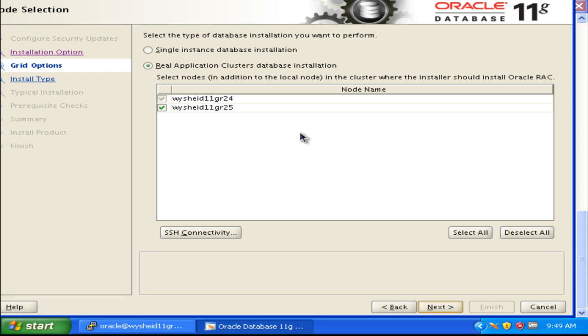By default, there are two installation type options: single instance database installation and Real Application Cluster installation. Since Oracle has already identified that the grid infrastructure is installed, it is identifying the nodes and displaying them. In case if you want to go with a single node installation, you can select the first option.